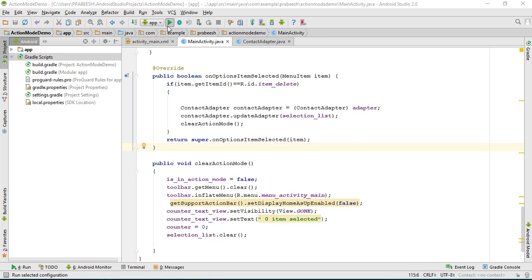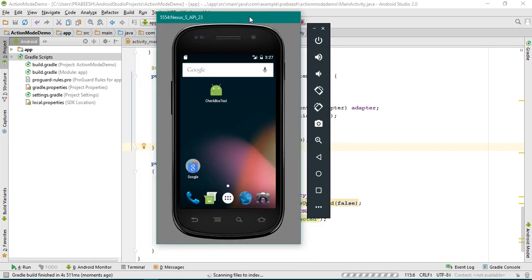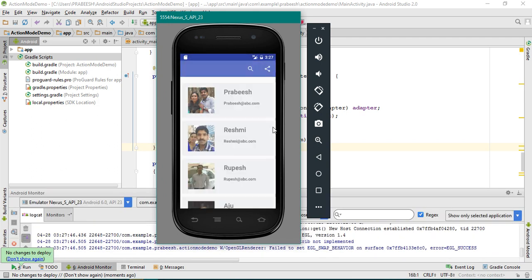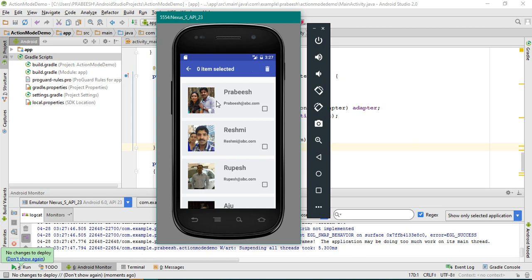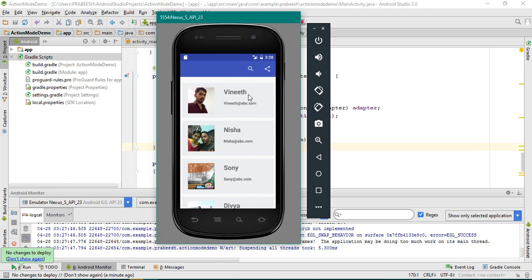Now we can check the application, so run it. The application is available on the virtual device. Now I make a long click, so the contextual selection mode is up. I make some selection — I select two items from the list. Now I click the delete button. The selected items are deleted. At the same time we clear the contextual action mode and hide the text view, and it displays a normal toolbar. Now I make another selection — I select three items — and click delete. It is working fine.